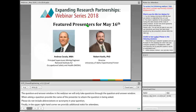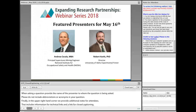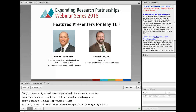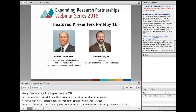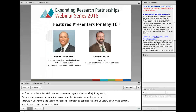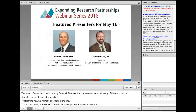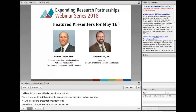It is now my pleasure to introduce Dr. Sarah Falkner, who is the Associate Director for Research Integration and Extramural Performance here at NIOSH Office of Extramural Programs. This is Sarah Falkner, and I want to welcome everyone and thank you for joining us today. We've got two great presentations to continue the discussion that we started last year in Denver when we held the Expanding Research Partnerships Conference on the University of Colorado campus. We'll take questions at the end, and you'll be able to put those into the Q&A box. I'd like to introduce Andy Cicala from our very own NIOSH Mining Division.